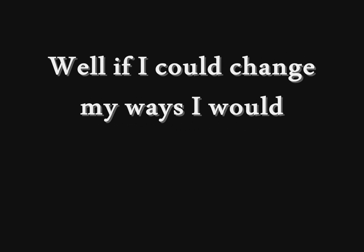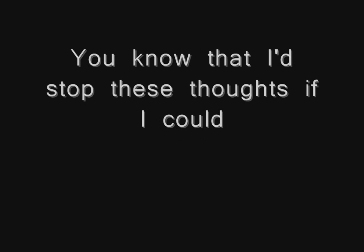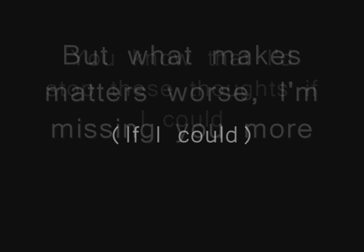Well, if I could change my ways, I would. Know that I'd stop these thoughts if I could.